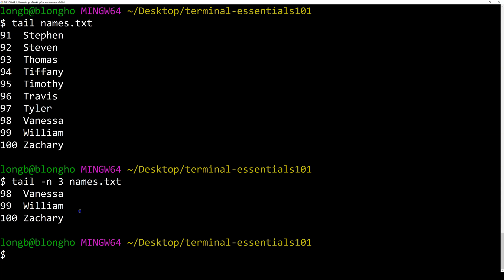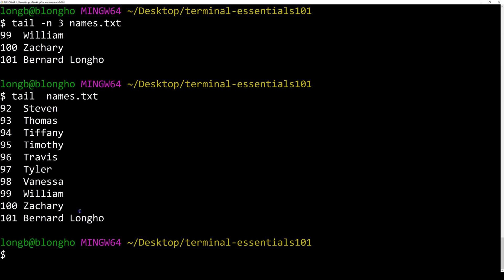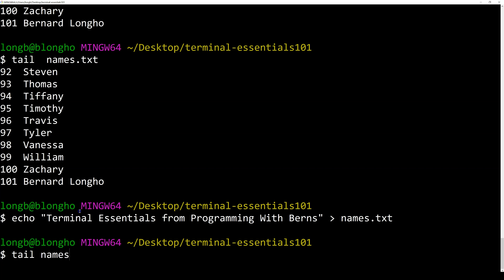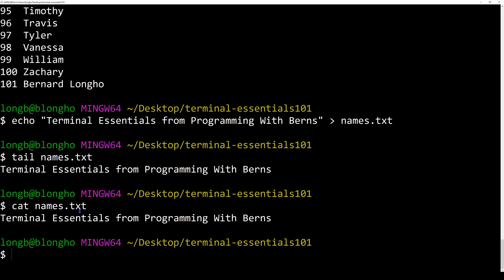You can append content to a file using the echo command with double greater-than signs: echo '101 Bernard Longer' >> names.txt. If we run tail on names.txt, we now see Bernard Longer appended at the end. You can also overwrite the content of the file using a single greater-than sign: echo 'terminal essentials from programming with berns' > names.txt. Now if you cat names.txt, you have just one line. That is it about the fundamentals of the terminal.